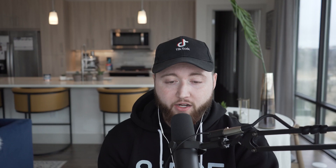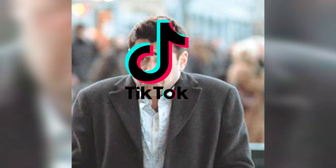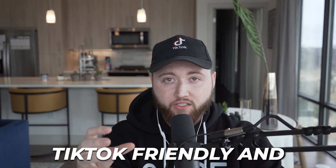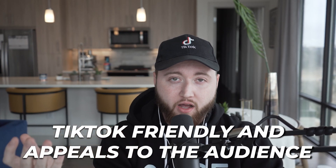If you set a cost cap, you might not get delivery because the system doesn't yet know if it can get you a result at the cost cap you set. Once you've selected lowest cost, hit next. This next part is the most important — the creative. TikTok just doesn't want to deliver creative unless it's TikTok-friendly and going to appeal to audiences on TikTok.